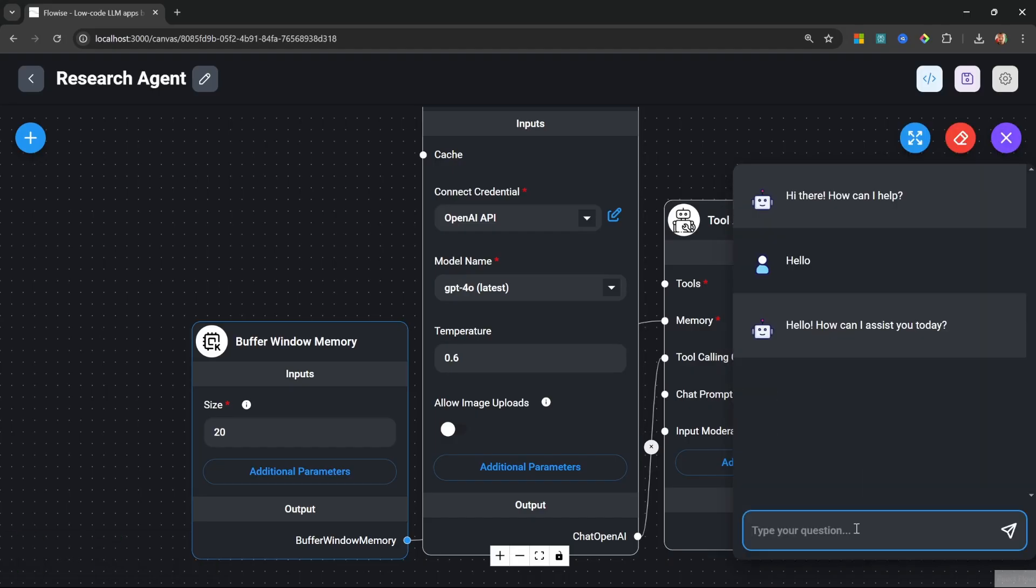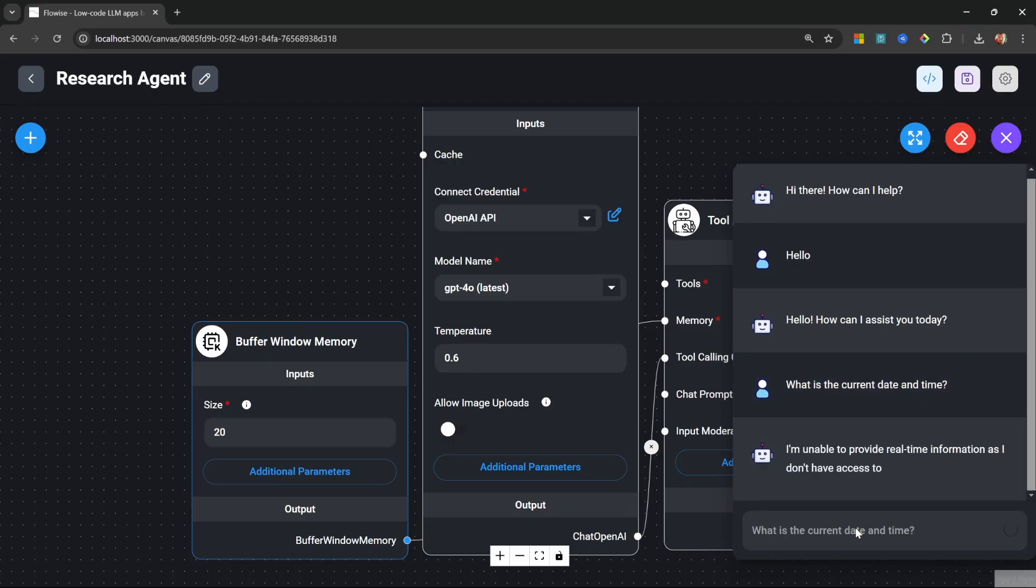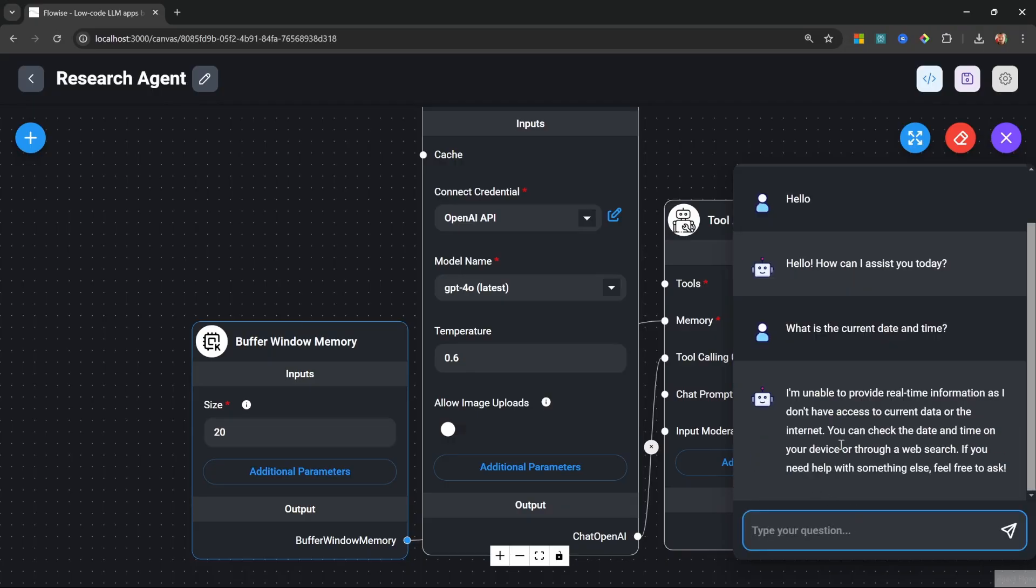Now this agent still won't be able to answer up to date information. For instance, what is the current date and time? It will tell us that it actually doesn't know because we haven't assigned any tools to assist the agent yet.